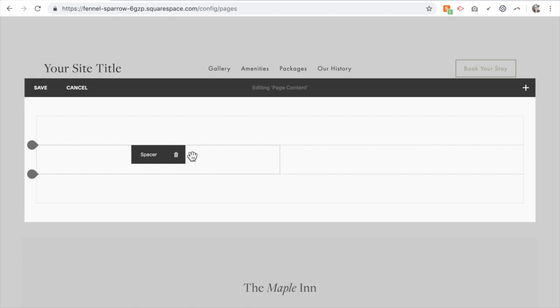Then I can create my columns underneath of that and delete the spacer blocks after. It just really helps lay everything out. For some reason spacer blocks are a little bit easier to maneuver.